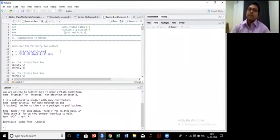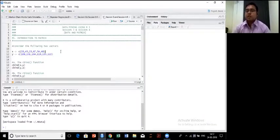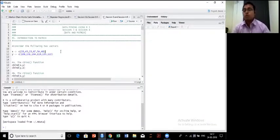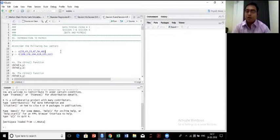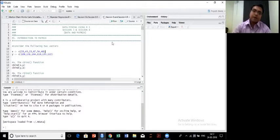Now our today's agenda is to discuss another type of data structures. In fact, two types of data structure in R: one is called the matrix, and the other one is called a data frame.